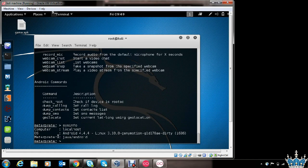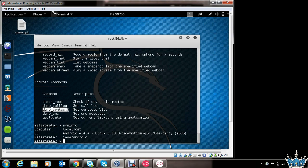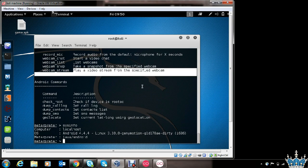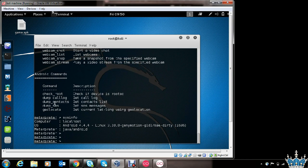I'll show you some interesting commands. As you can see, the operating system is Android 4.4. You might be interested in stealing the user's contacts — you can use dump_contacts for that. You can also steal call logs, dump SMS messages from the victim's phone, check where the victim's phone is positioned using geo_locate, record the microphone, get a picture from the victim's phone camera, or do a webcam stream. Very powerful stuff. Now let's see how to dump the call log of the victim.